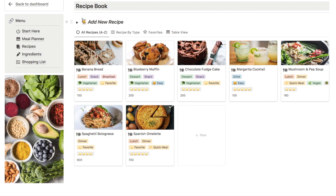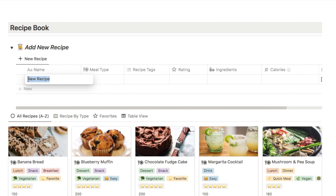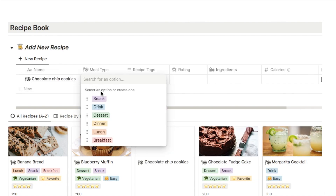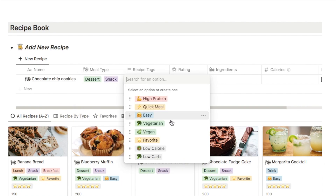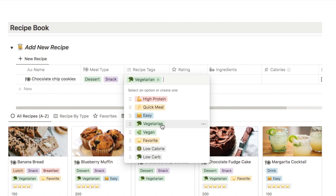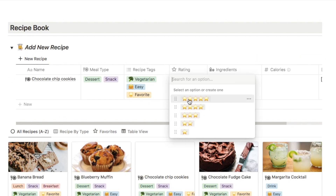To add a new recipe, open the add new recipe toggle, click the plus new button, and that will add a new row into the database. Start by typing in the name of the recipe — in this case we're going to add chocolate chip cookies. You can then click to select the meal type; you can select as many as you like since some recipes might work for dinner or lunch. I'm going to put this one as dessert and also snack. Next you can choose the recipe tags — I've already added quite a few different tags for you to choose from. For the chocolate chip cookies I'm going to put vegetarian, easy, and favourite. After you've made the recipe you can give it a rating out of five stars — let's give this one five stars.